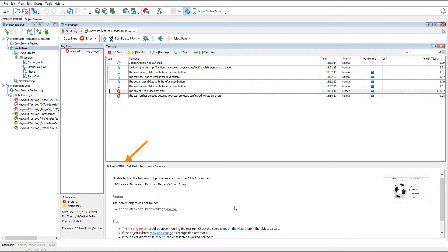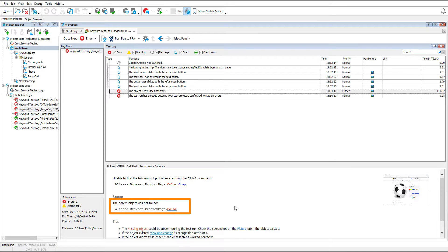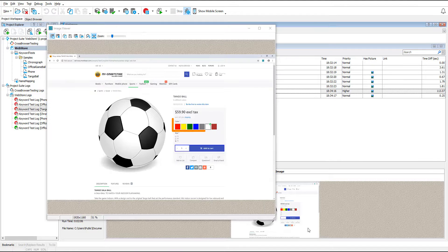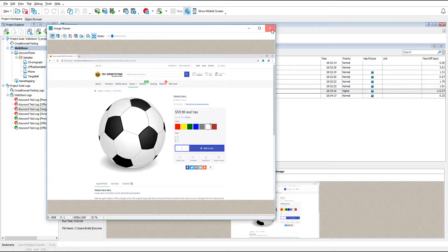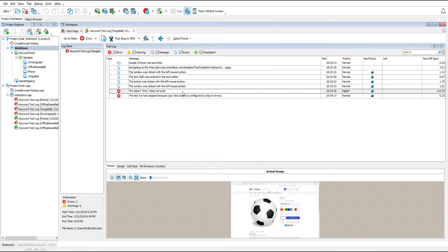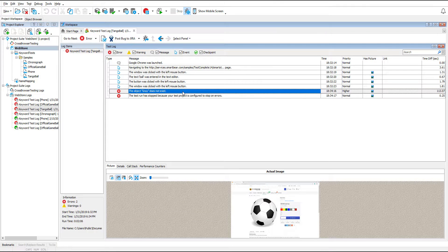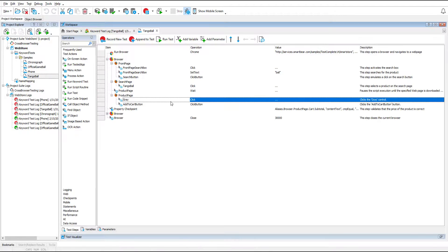Let's open the details panel of the error message. The gray object was not found because its parent object named color was not found. In the picture panel we can see that the object was present in the application when the error occurred. To investigate the issue further, double click the error message in the log to jump to the problematic test command quickly. The error occurred when the test was trying to click the gray object.